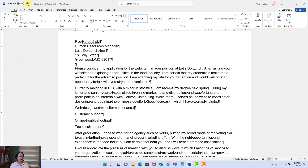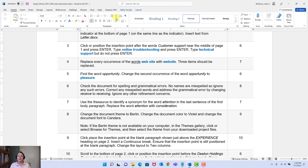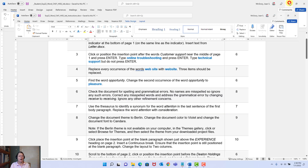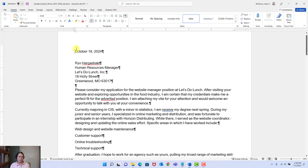Let's go back to the instructions. Step six: check the document for spelling and grammar errors. No names are misspelled — so if we come across a name, just ignore anything that says it's an error. Correct any misspelled words and address the grammatical error by changing 'receive' to 'receiving.' Ignore any other refinement concerns. I like to begin by going to the top of my document with my insertion point, since any action we take starts from there.